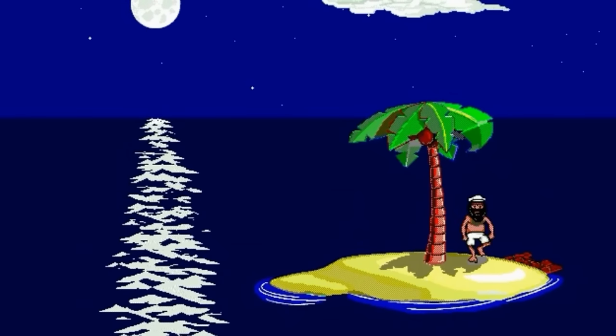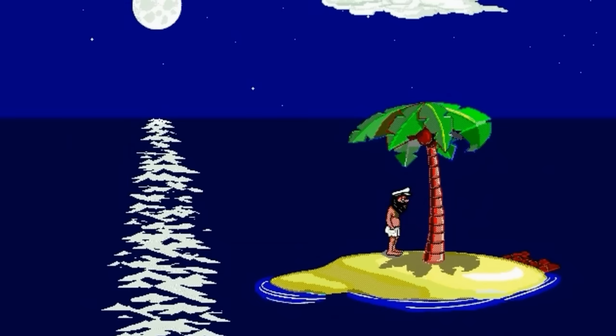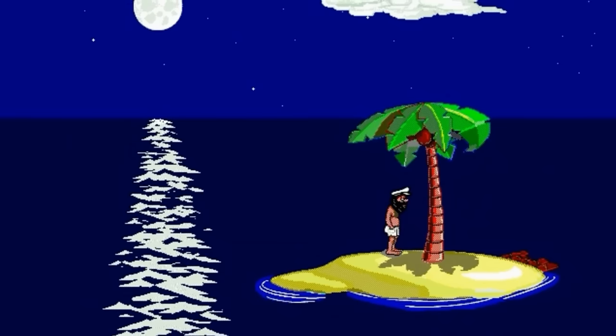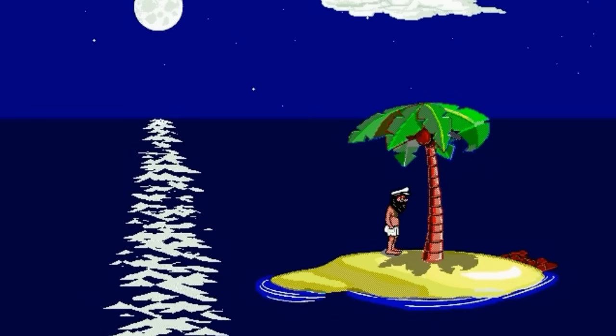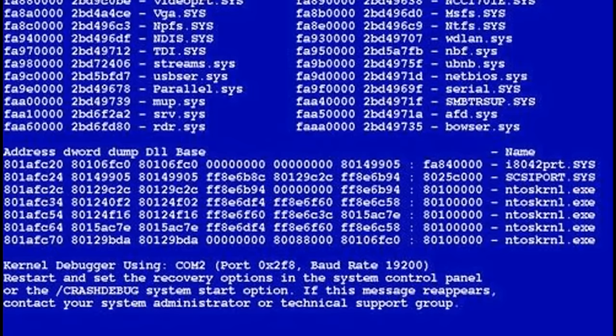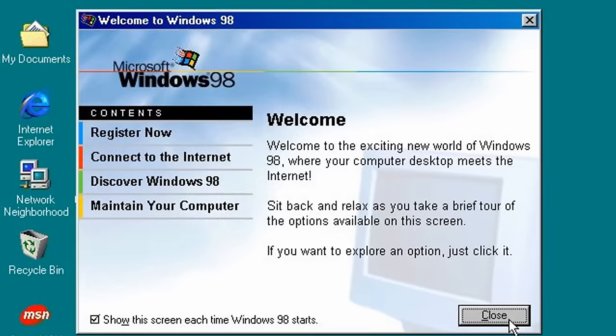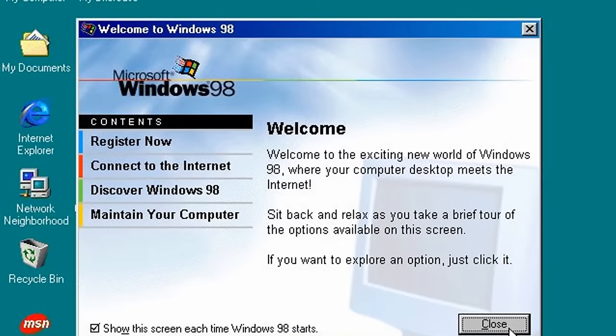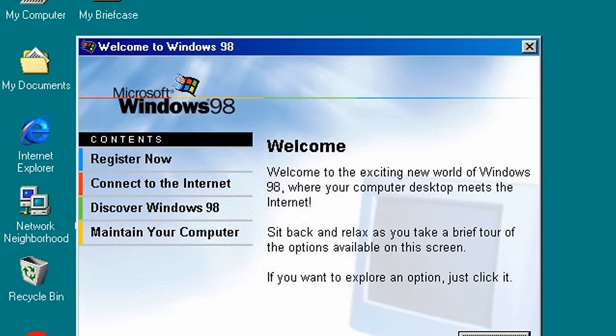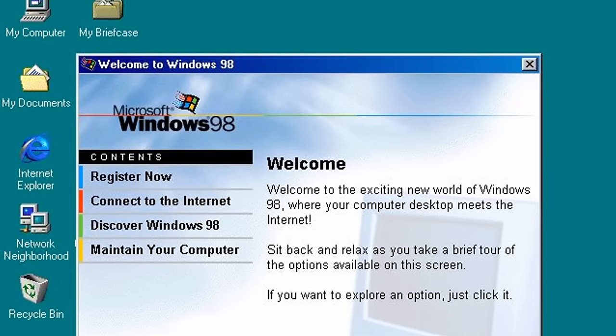When control was passed at an inappropriate time, for example when it was already being accessed by another program, then you'd also get a crash. Windows 98 onwards introduced a Windows driver model. This allowed closer integration with the base hardware.